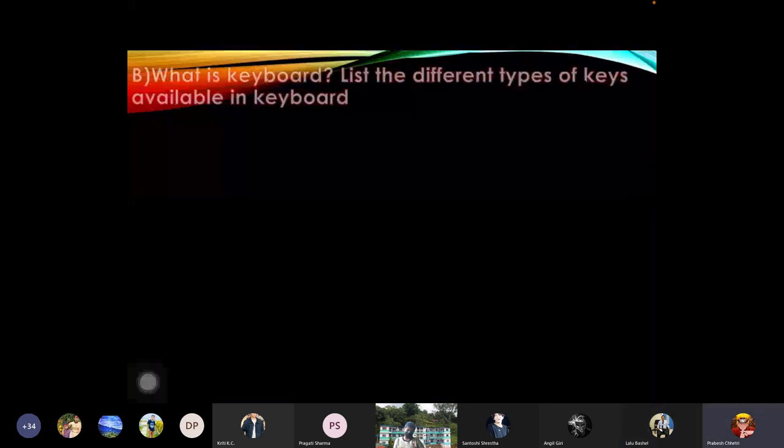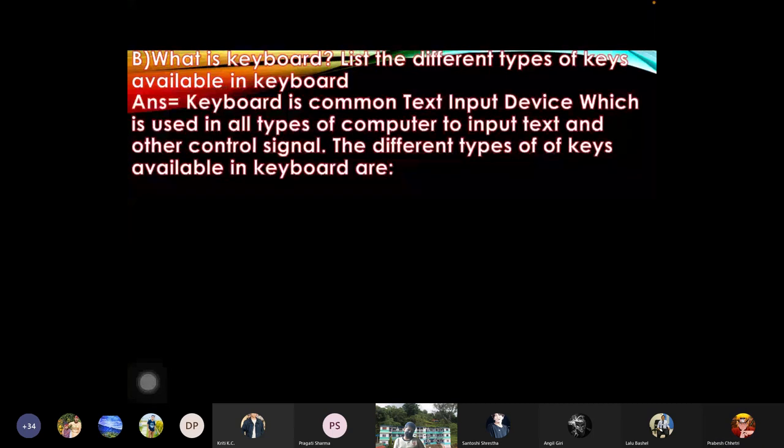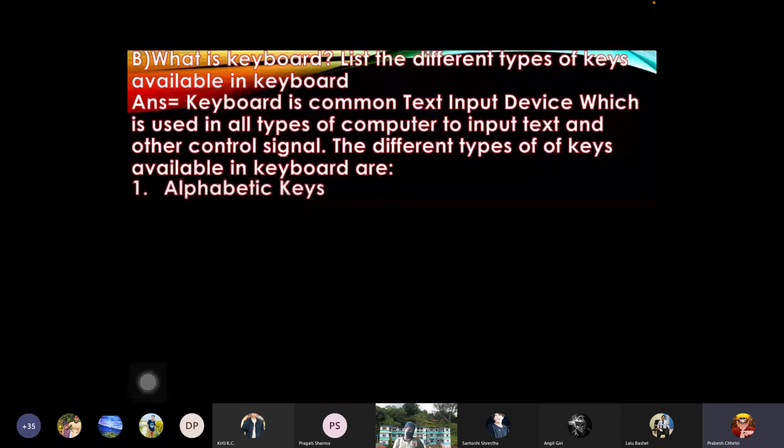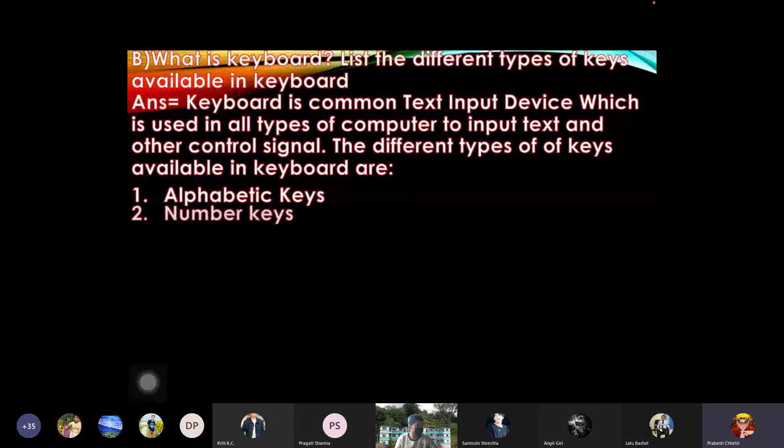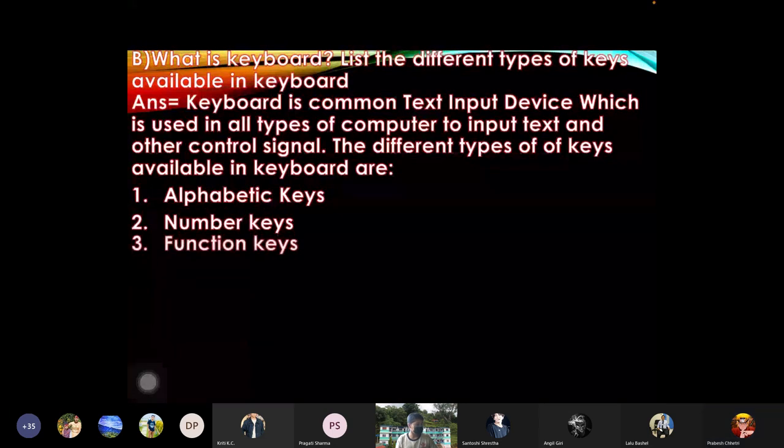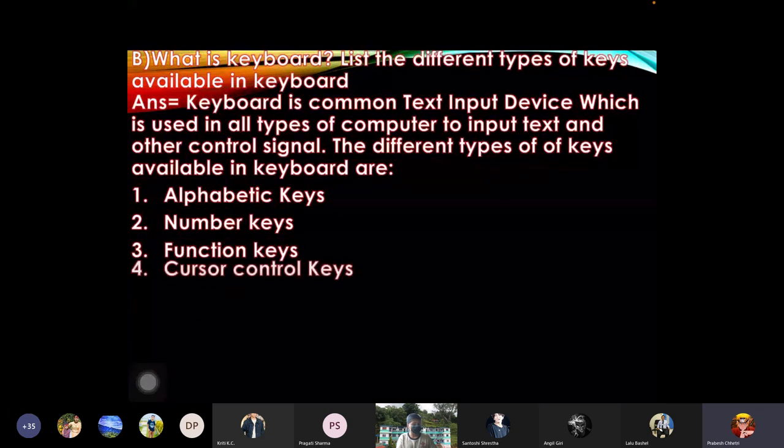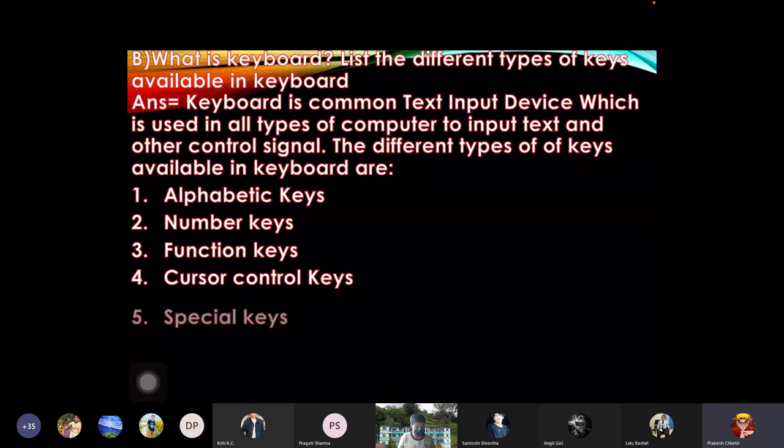What is keyboard? List the different types of keys available in keyboard. Answer: keyboard is common text input device which is used in all type of computer to input text and other control signals. The different types of keys available in keyboard are: one: alphabetic keys, two: number keys, three: function keys, four: cursor control keys, five: special keys.